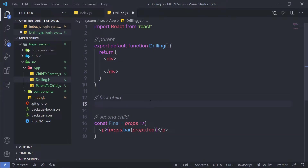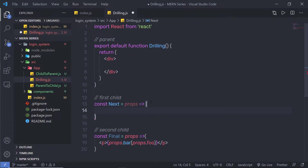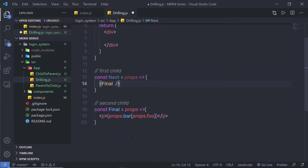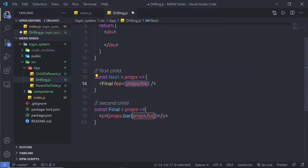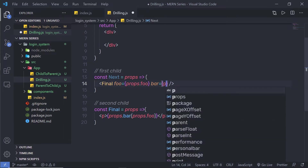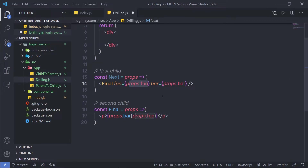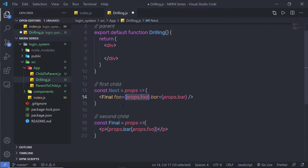I'm going to create a constant variable for a new component called Next, equal to an arrow function receiving props, returning parentheses since I'm returning only one statement. Inside, I'm going to pass the Final component with two properties: foo equal to props.foo — getting the value from the parent — and bar equal to props.bar, also getting the value from the parent. Then I'm going to use this Next component inside the parent.